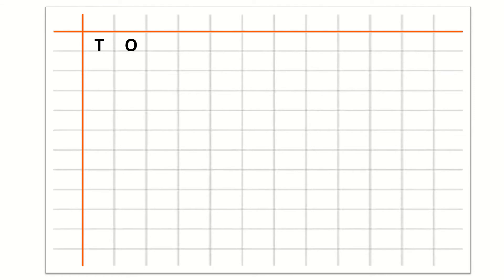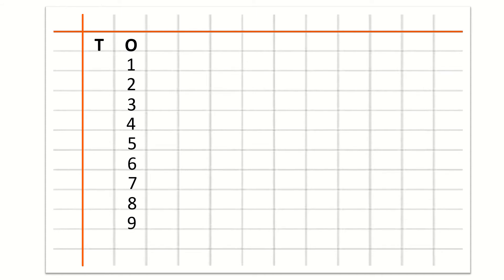Let's revise it again. First we write T — T is for 10s. Then O — O is for 1s. Now we will write counting under 1. So, our first number is 1, 2, 3, 4, 5, 6, 7, 8, 9. Now children you know that 10 has 2 digits. So, we will write 1 under T and 0 under O. So, this is number 10.